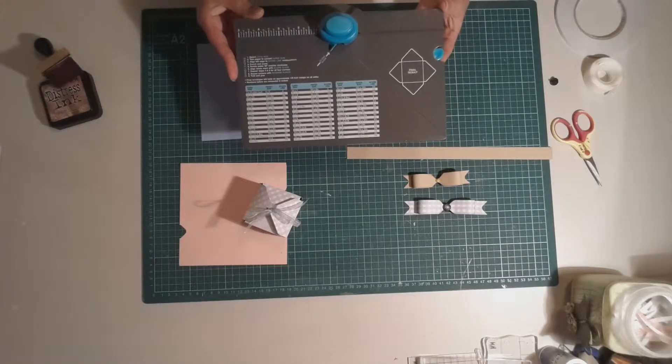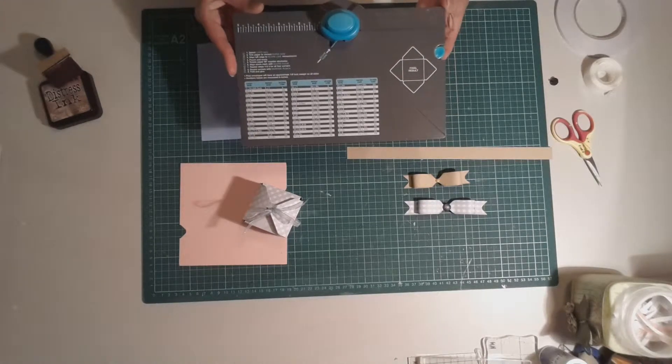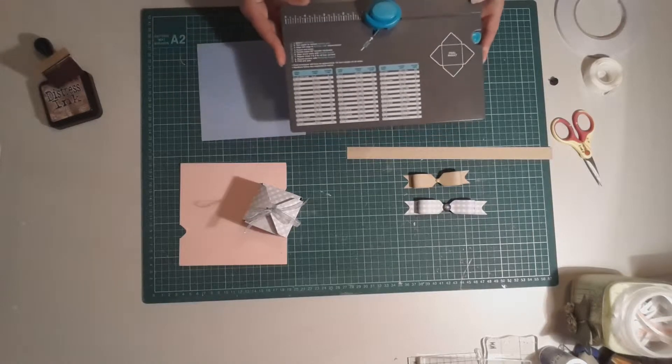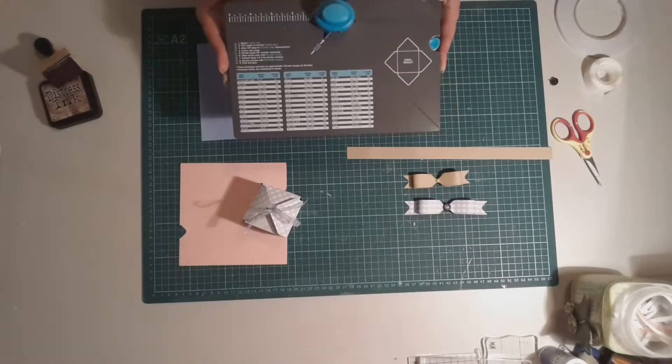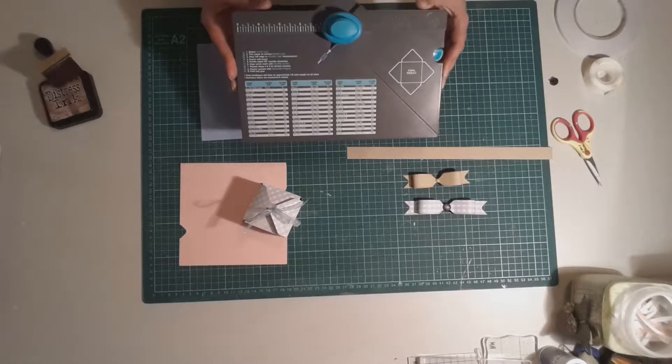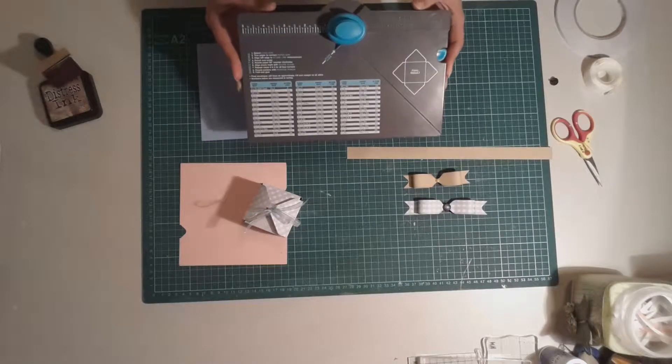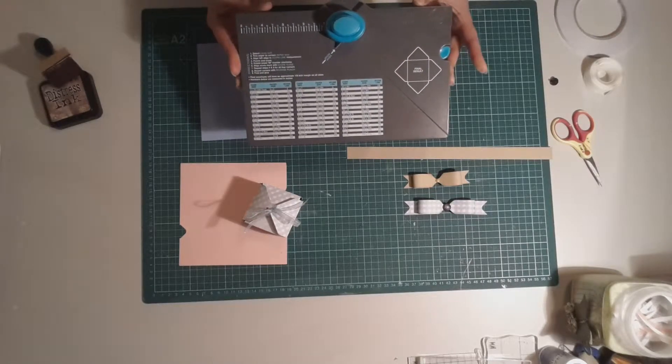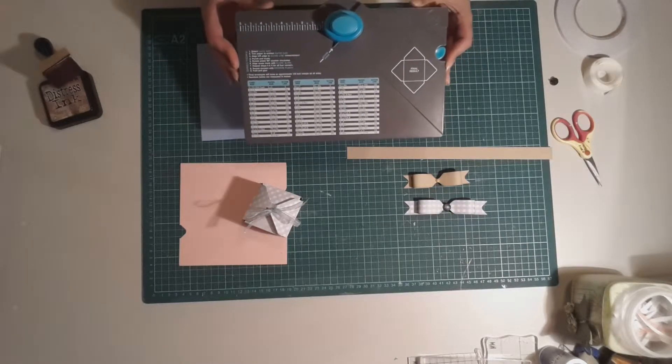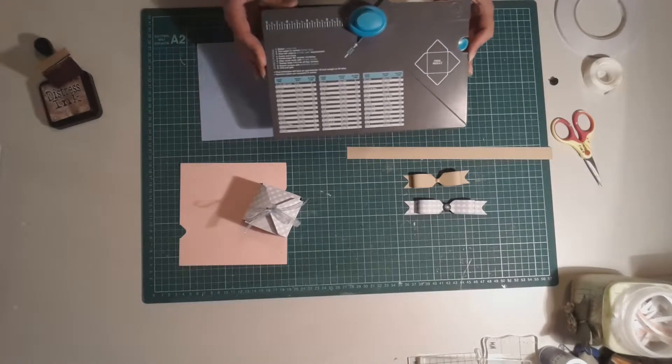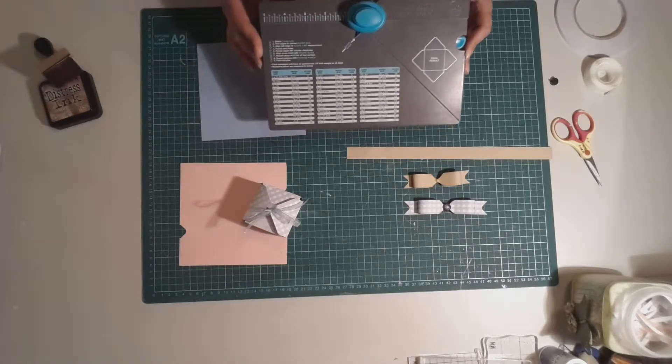So I thought I'd take you on a little bit of a series through some of the projects that you can make with it. So in this video we're going to make the humble envelope which is what it was originally designed for, but then of course the great crafters out there got creative and started making all sorts of projects with them.